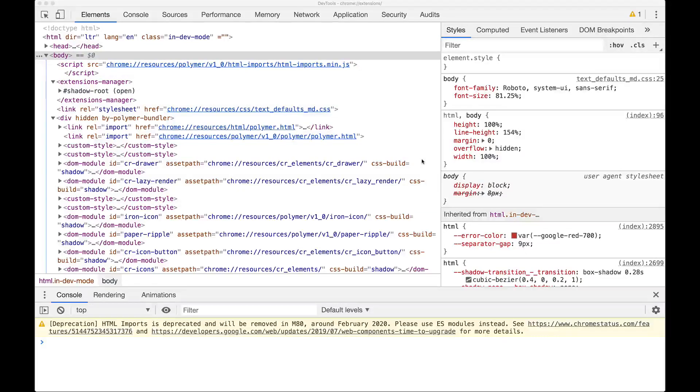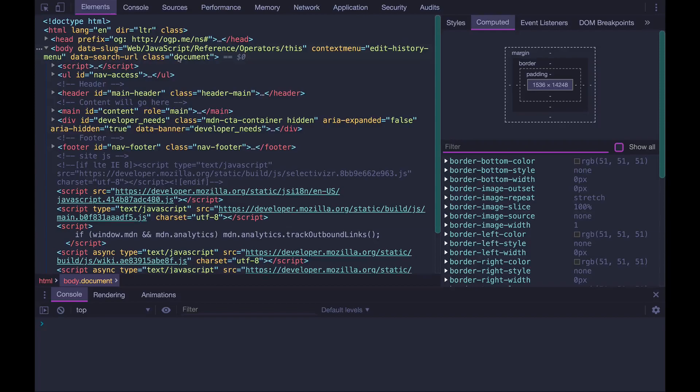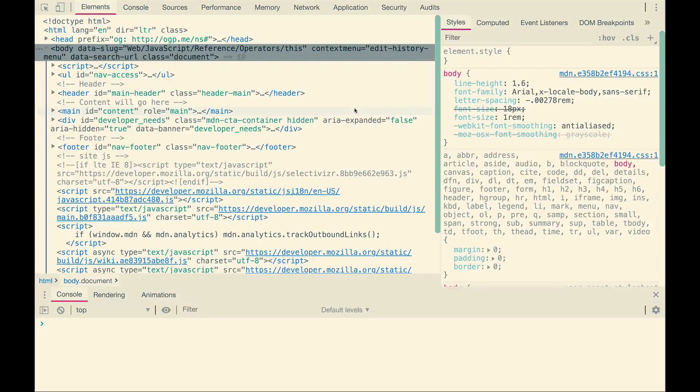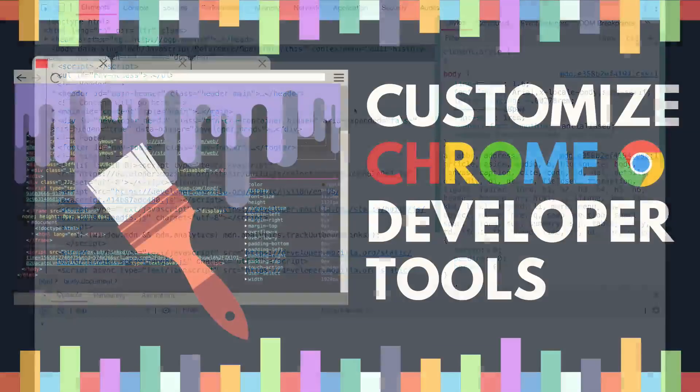In this video, I'm going to show you how to take your Chrome console from this to this. Or maybe this. Or maybe you like this one better. Though for your own sake, I hope you don't like this one because it's quite ugly.